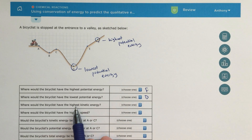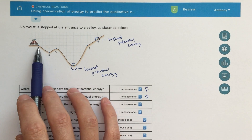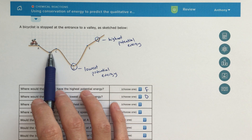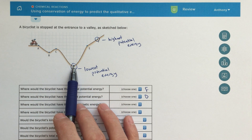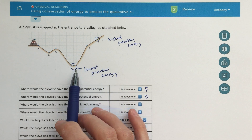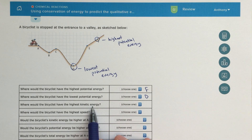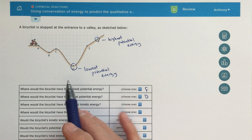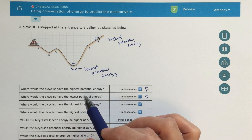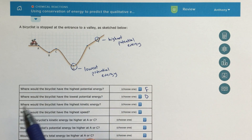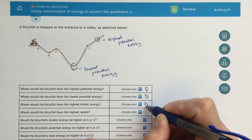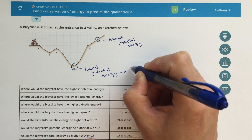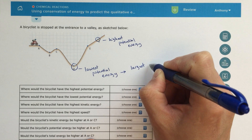Where would the bicyclist have the highest kinetic energy? Really, this means where is he going to be going the fastest. As he goes from left to right, he'll pick up speed, then lose speed going back up the hill. He'll pick up a whole bunch of speed coming down, then lose speed going back up. The point with the highest kinetic energy is where he has the lowest potential energy — at point D, all of that potential energy has been transferred into kinetic energy.